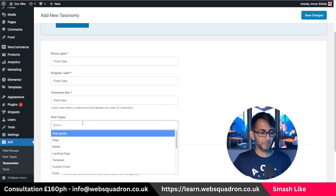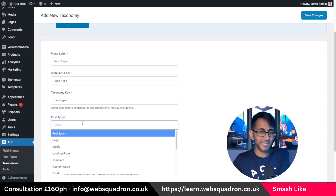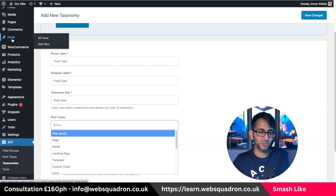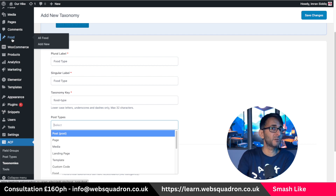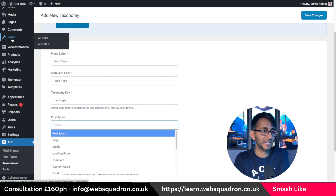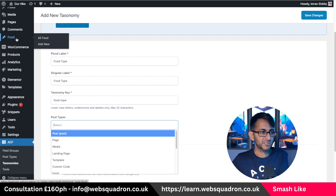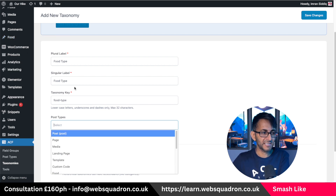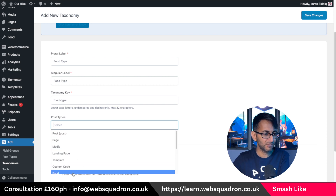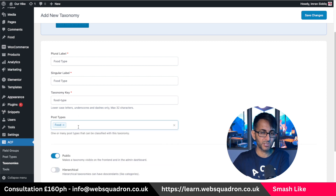I'm going to pick 'food type' like that, and we'll put food type again — food type is the taxonomy key. Now the post type — this is important. We've created one for food and the food post type is there. That is what a custom post type is. Advanced Custom Fields used to require a different plugin to do that, but now it's all rolled into one, which is why it's such a favourite. So our food taxonomy or category is now sitting inside the post type which is food.